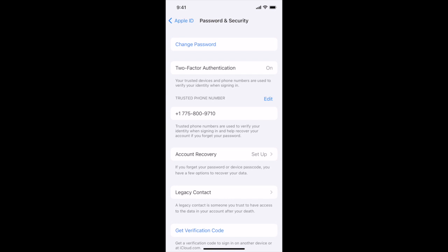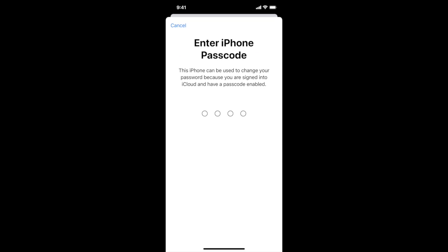Up at the top, the first thing you see is Change Password. You can also see your two-factor authentication — if you want to change your trusted phone number for two-factor authentication, you can do that here. You can also set up account recovery. It's a nice spot to know where your security options are for your Apple ID. We're going to go ahead and tap Change Password. If you have a passcode turned on, it's going to ask for your passcode to unlock the phone and authorize the change.